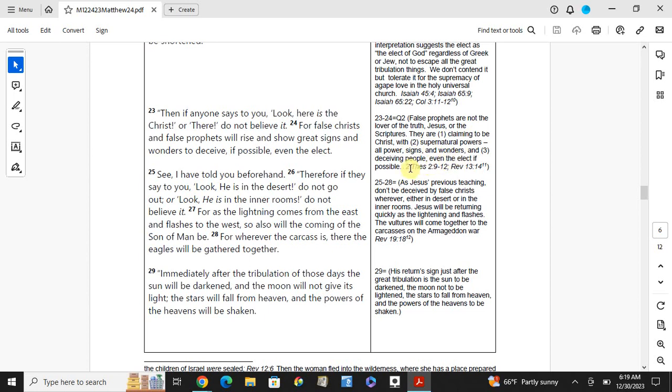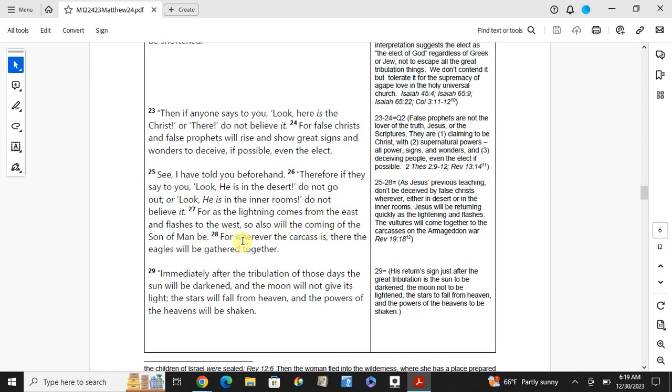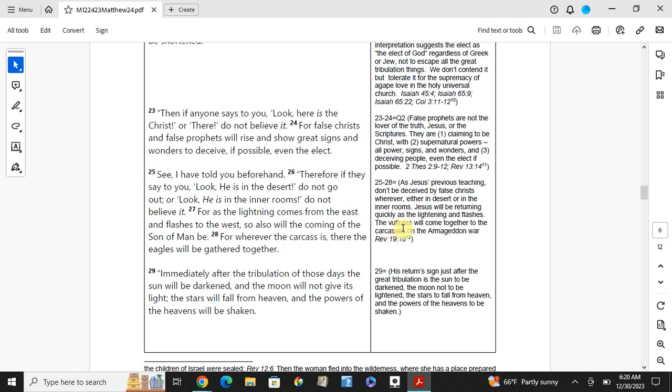See, I have told you beforehand. Therefore, if they say to you, look he is in the desert, do not go out. Well, look he is in the inner rooms, do not believe it. For as the lightning comes from the east and flashes to the west, so also will the coming of the Son of Man be. Therefore, wherever the carcass is, there the eagles will be gathered together. As Jesus' previous teaching, though they deceive by the false Christs, wherever he is in the deserts or in the inner rooms, Jesus will be returning quickly as the lightning flashes. The vultures will come together to carcasses at the Armageddon War.